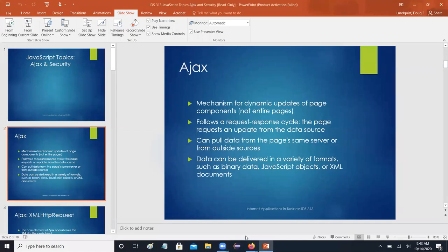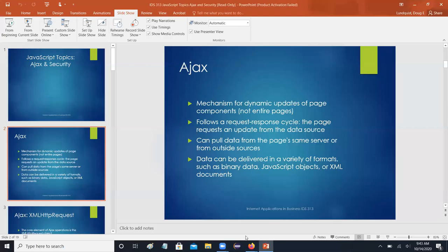AJAX allows you to do dynamic updates of page components instead of the entire page. The basic framework is always a request-response cycle: the page initiates a request saying what data it wants, the data source delivers that data. You can pull data either from the same server that the page is stored on, or from some kind of outside source, though pulling from outside sources can create some difficulties.